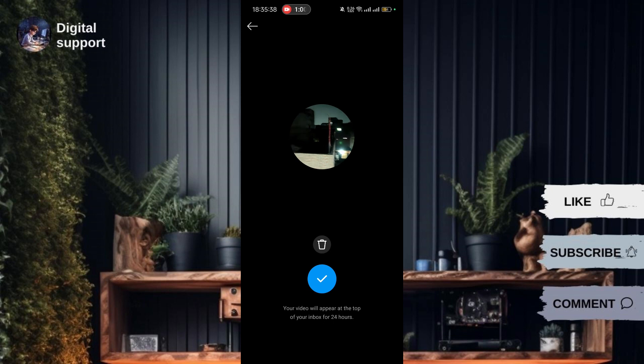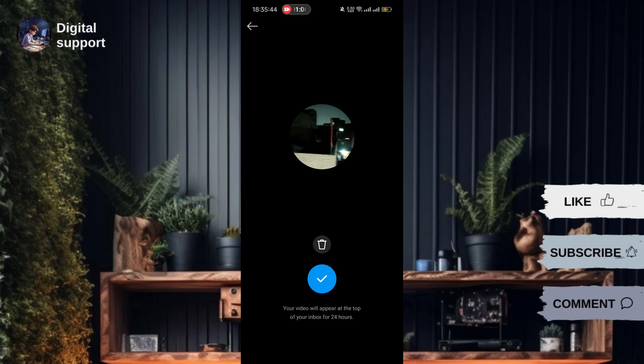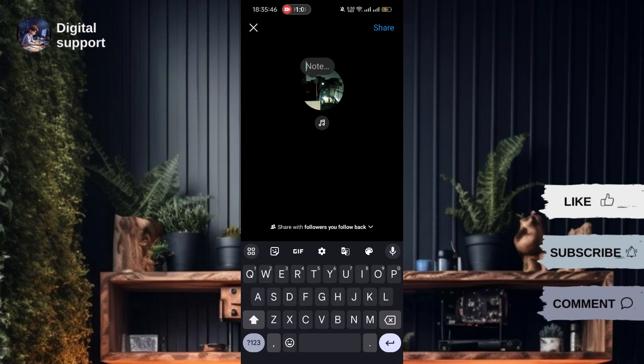The video will stay in your Instagram notes instead of your profile picture for 24 hours. This dynamic update adds a fresh touch to your Instagram presence.